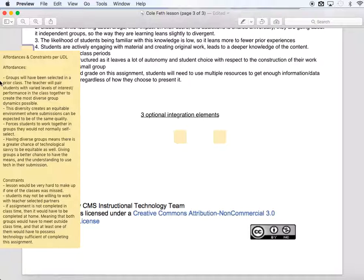It also forces students to collaborate and work together using technology, which is relevant to a 21st century learner. Some of the constraints: if a student misses this class, it's going to be very difficult — almost impossible — for them to make it up. Students may also have issues working with partners that were not self-selected. And if the assignment is not completed during class time, the groups would have to convene after school hours, requiring access to technology to complete and submit it to the Classroom Wiki on time.